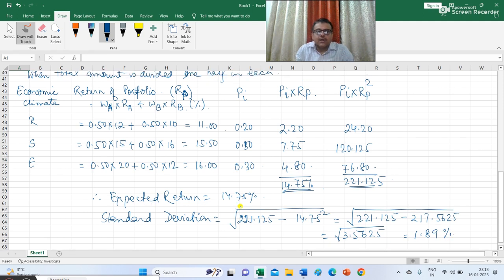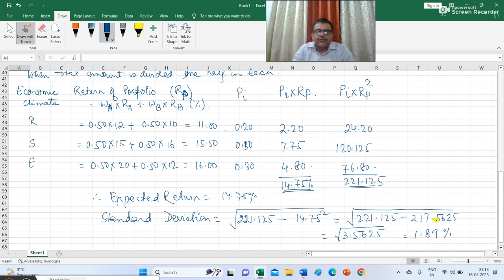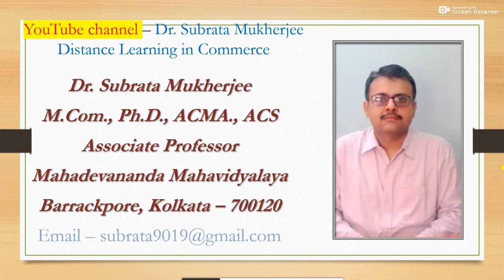The expected return of the portfolio is 14.75%, and the standard deviation is the square root of 221.125 minus 14.75 squared, which gives approximately 2.50. The expected return of the portfolio is 14.75%, which is lower than the return of A but higher than the return of B, and the overall standard deviation is lower than both Sigma A and Sigma B. Hope all students have recorded the question with solution and understood the problem. If you have any query, feel free to communicate through email or the WhatsApp number given in the description box. Thank you, thanks for watching the lecture.